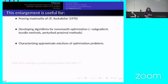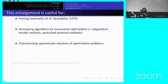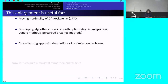The Bronsted-Rockafellar enlargement was used not only to prove fundamental theoretical properties of the subdifferential like maximal monotonicity, but also to define efficient methods for solving non-smooth optimization problems and to characterize approximate solutions of non-smooth optimization problems. One reason it is so efficient is the continuity properties of this enlargement as a set-valued map, which the subdifferential itself does not enjoy.